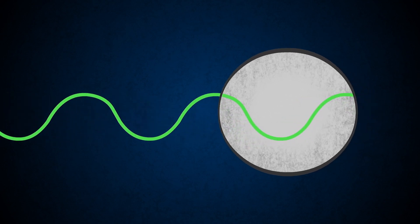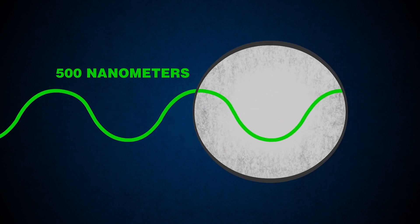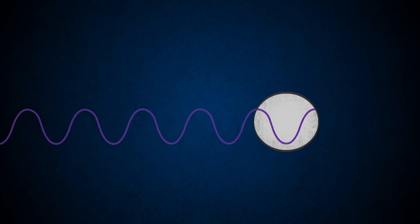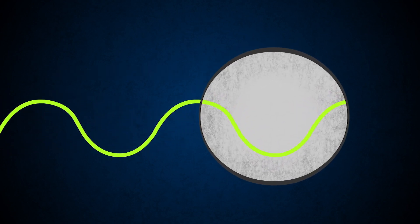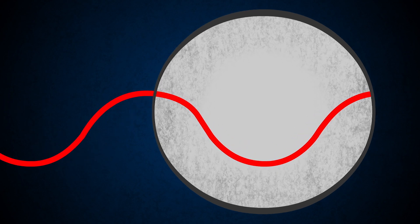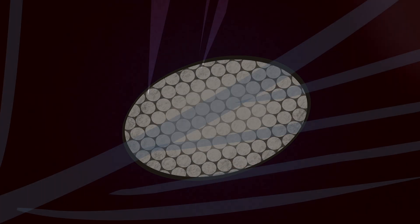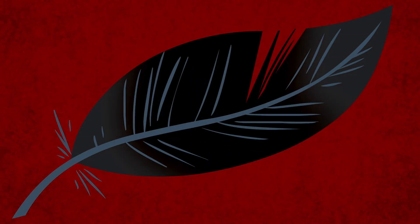Green light has a wavelength of about 500 nanometers, so melanosomes that are about 500 nanometers across give off green light. Thinner melanosomes give off purple light, and thicker ones give off red light. Of course, it's more complex than this. The melanosomes are packed together inside cells, and other factors, like how the melanosomes are arranged within the feather, also matter.